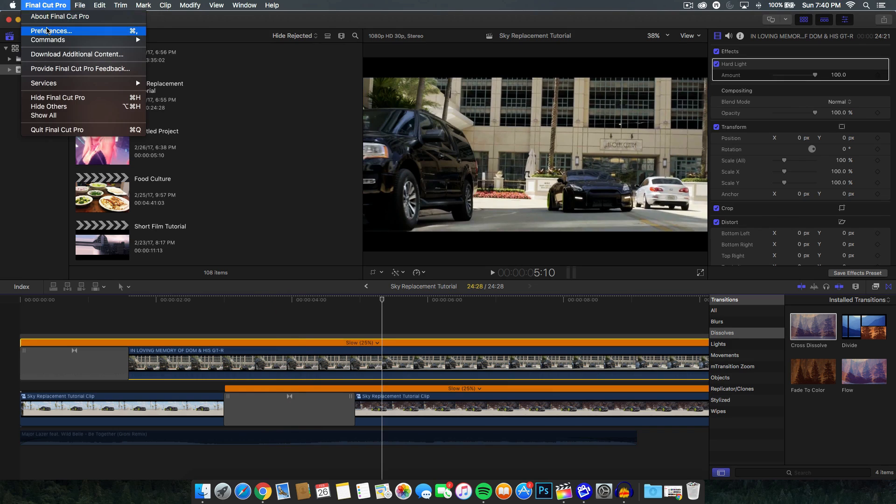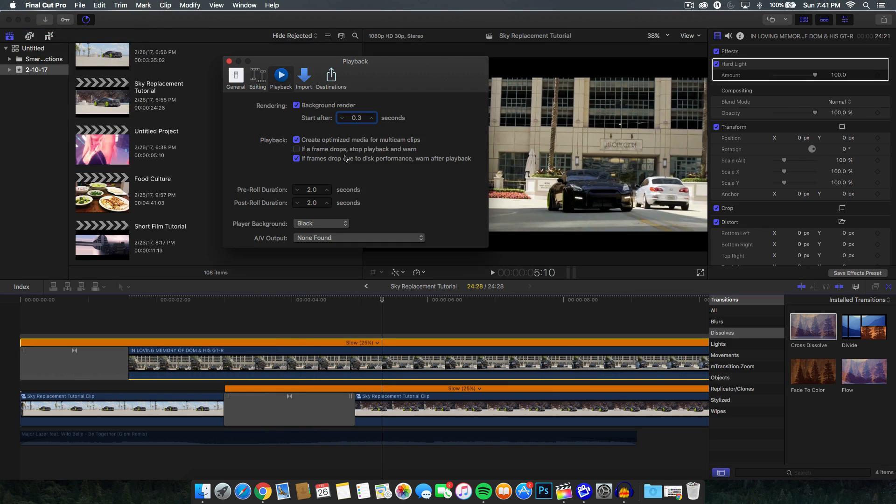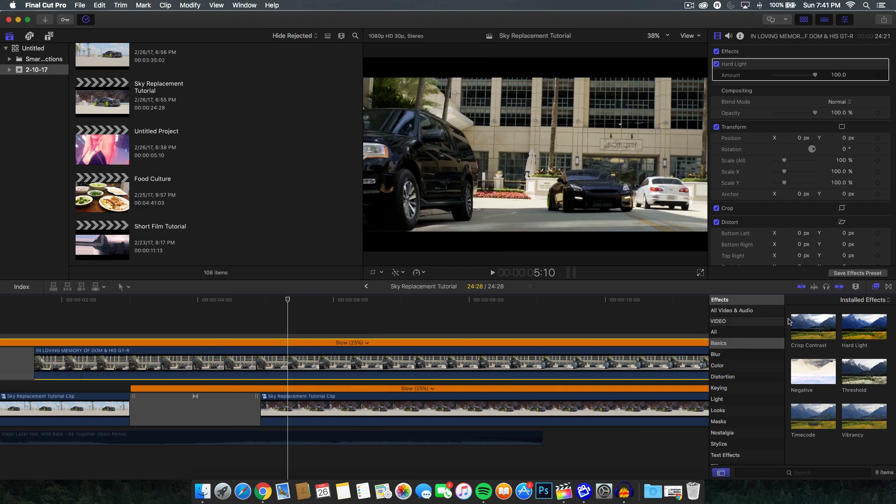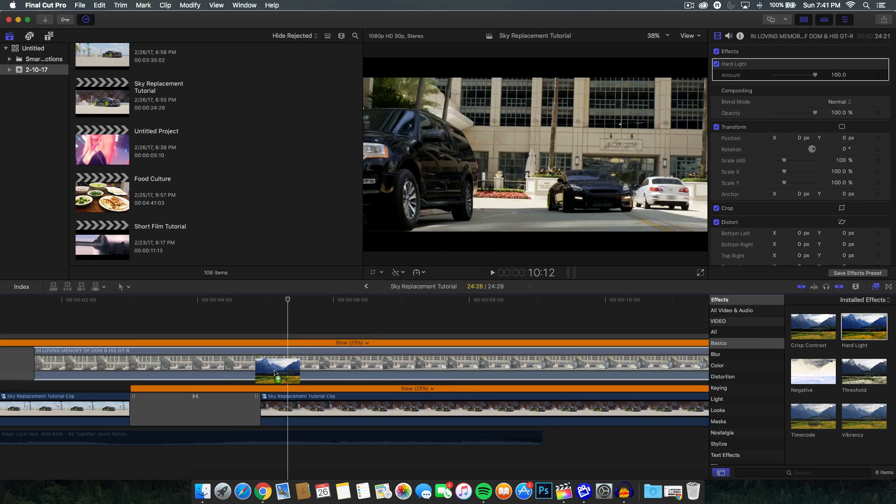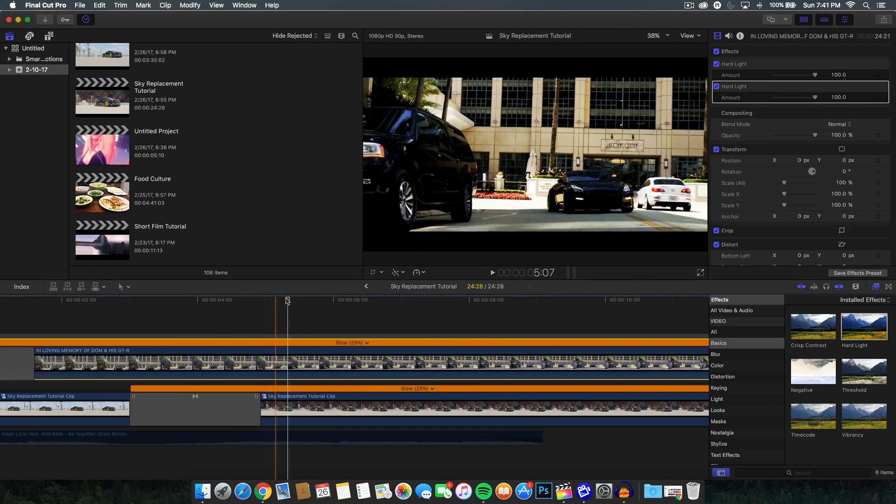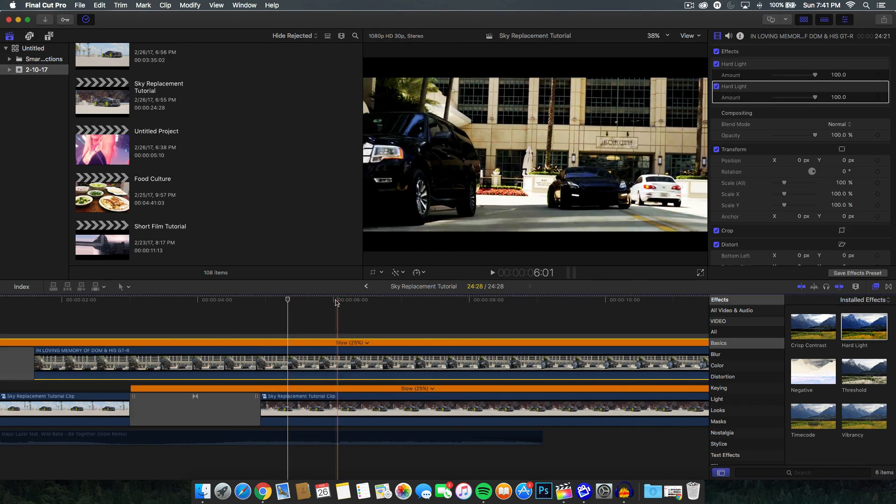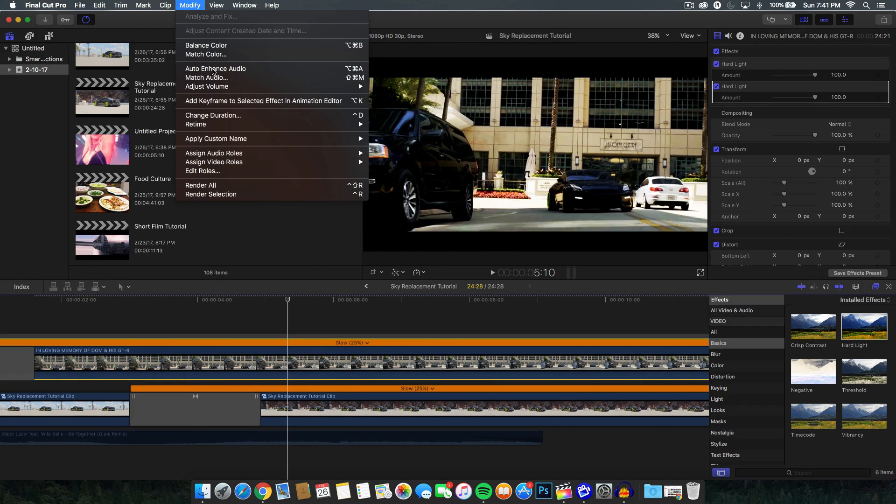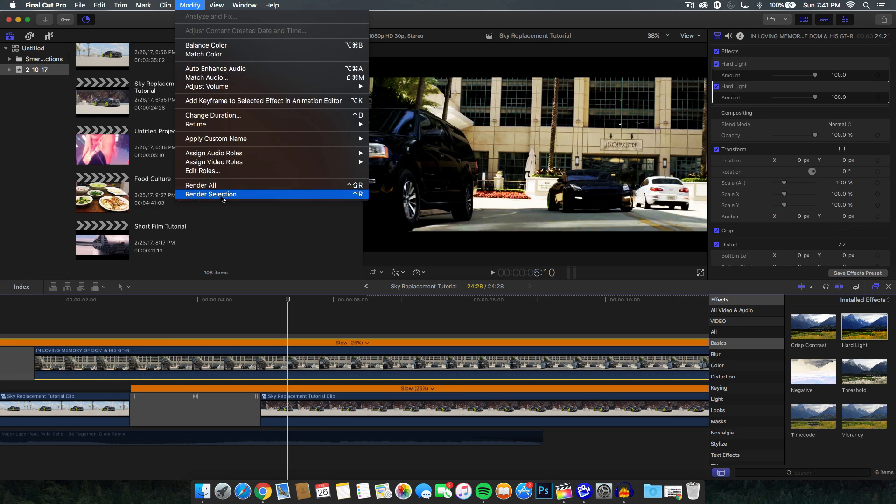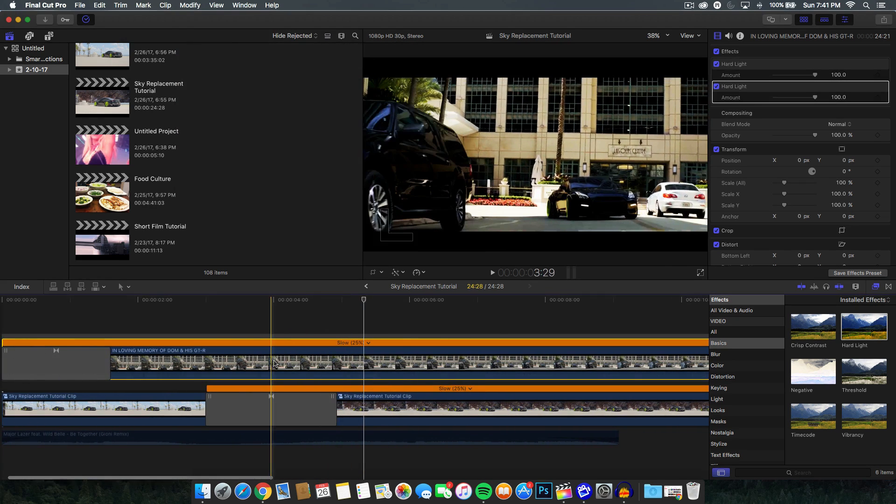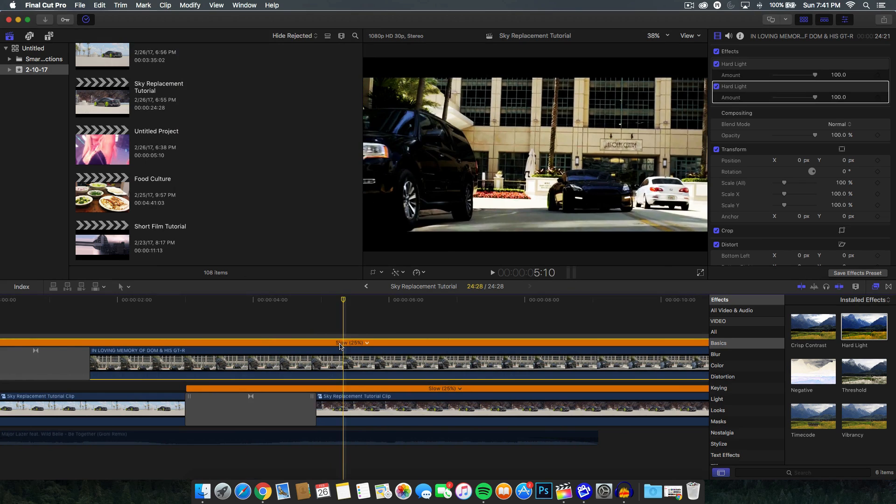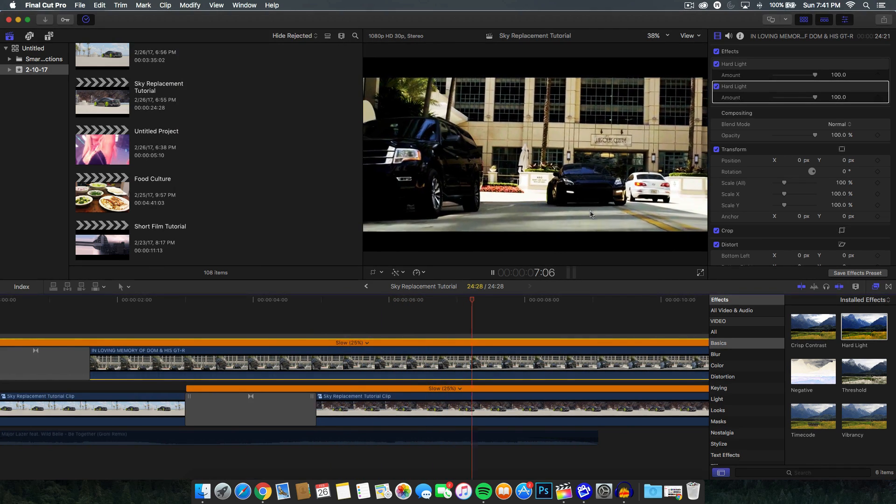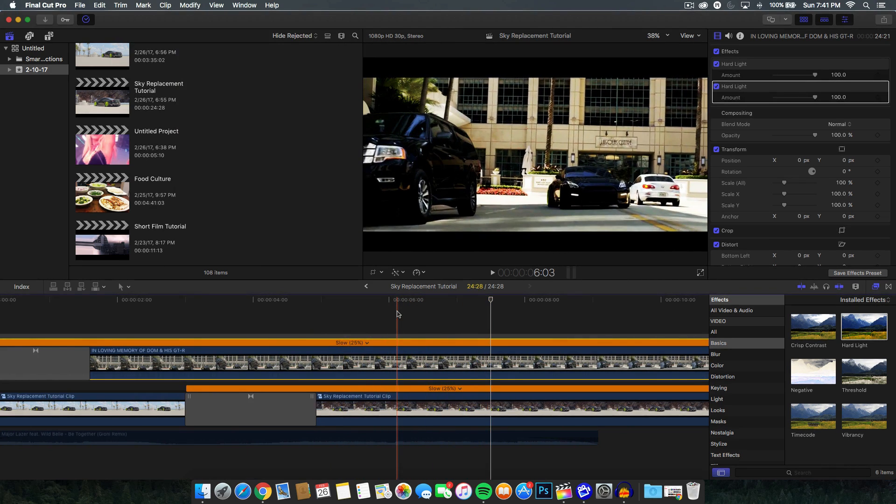The reason for that is because we have the background render checked. So if we go to Final Cut Pro X, we go to preferences and we go to playback, we have the background render and that will start automatically after every 0.3 seconds, or you can make it every 2.3 seconds. Let's go ahead and add a kind of like a hard light to this, make it even darker. You're going to see that there's like these little dots here to manually render it. If you don't have the option checked, go to modify and go to render all. If you want to render everything in the timeline or render selection, if you want to render whatever is highlighted, go to modify and render all. And this will play the video back nice and smooth as you can see.